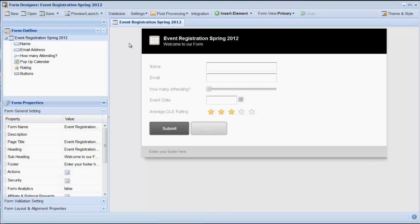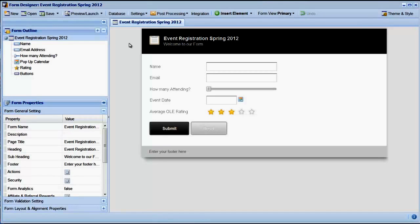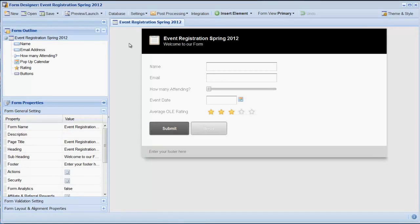You can save form elements and groups of form elements for later reuse on other forms. This is a great way to speed up your form development.